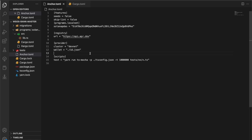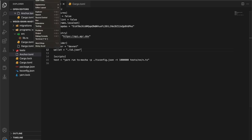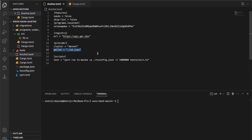Let's jump into anchor.toml and make sure that in the provider section our cluster is set to DevNet and our wallet is set to ./id.json. We will be creating a new key pair to use for deploying our program — this address will be your program's update authority. We can do that by calling 'solana-keygen new' and specifying the output for our key pair as id.json. Make sure you're in your project's root directory, or specify the path to the key pair in anchor.toml.